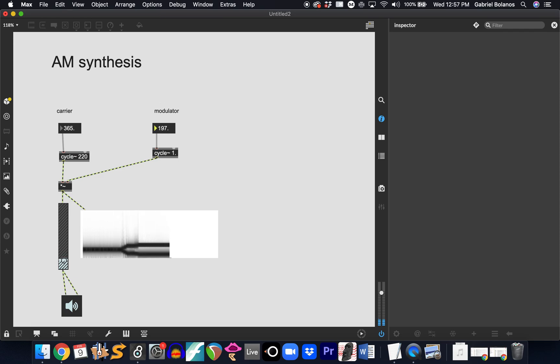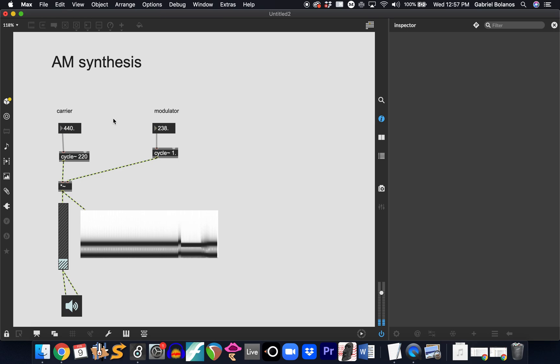As you can see, when the modulator goes up, the sum and the difference tones go in opposite directions. So, hypothetically, if we have a carrier of 440 and a modulator of 220, the two resulting tones are the sum, 660, and the difference, 220.